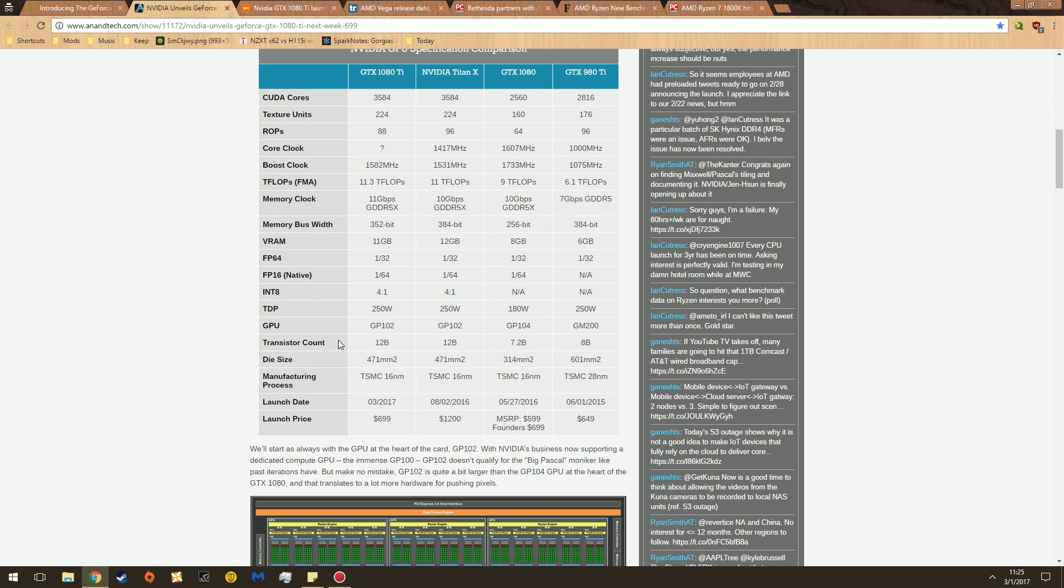The transistor count is 12 billion. The die size is the same. And then the manufacturing process is still 16 nanometer TSMC. Launch date is, well, March 2017. Anyway, it doesn't matter anymore.